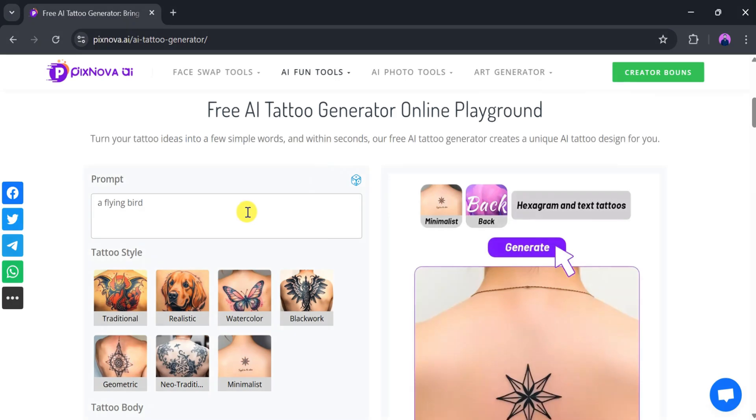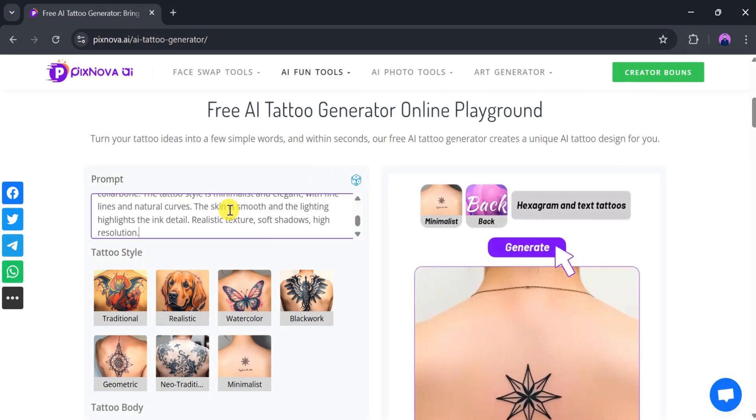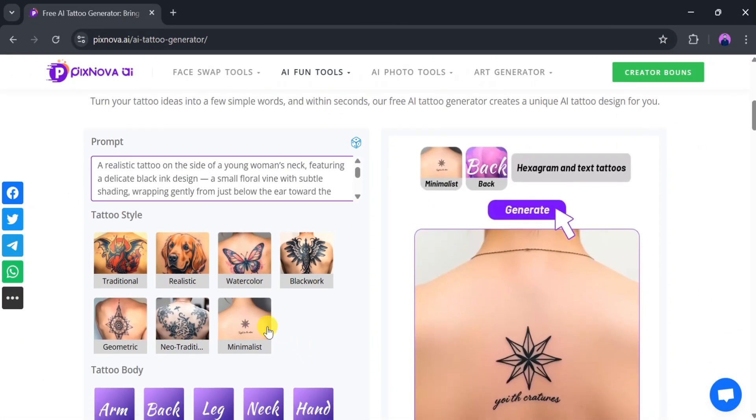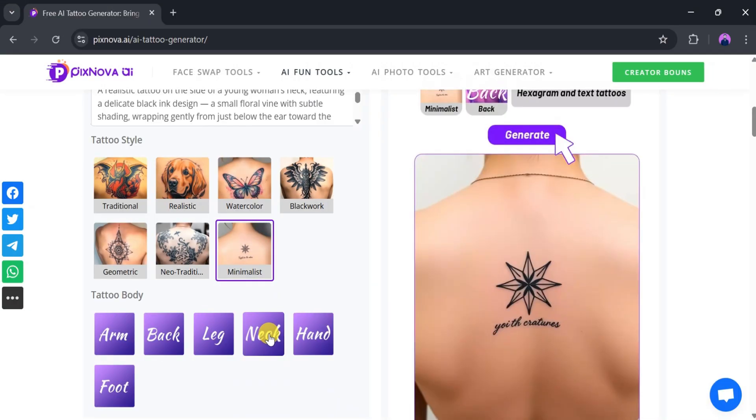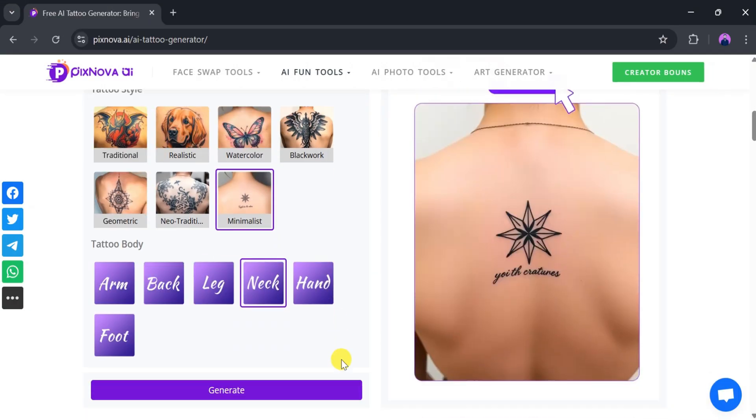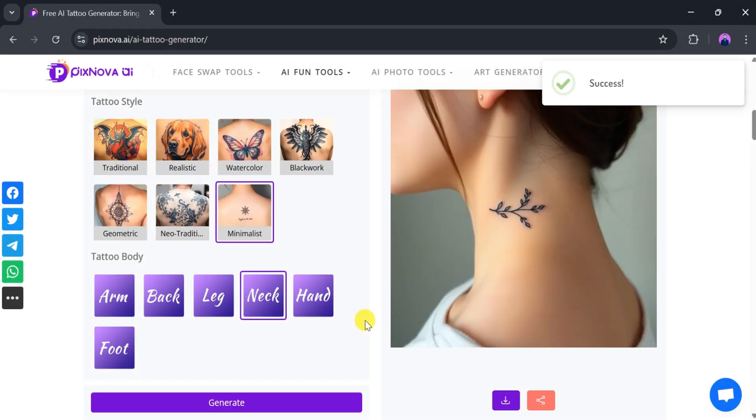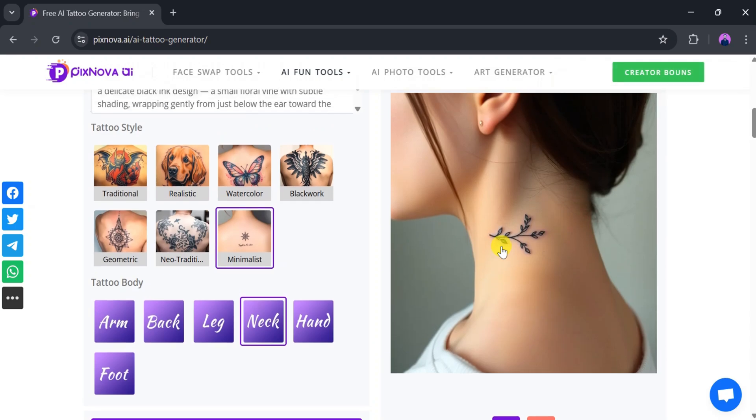Simply enter your tattoo idea in the prompt bar, choose a tattoo style that suits you, and select the body part where the tattoo should appear. For instance, if you select the neck and click Generate, the AI will produce a tattoo in that location.